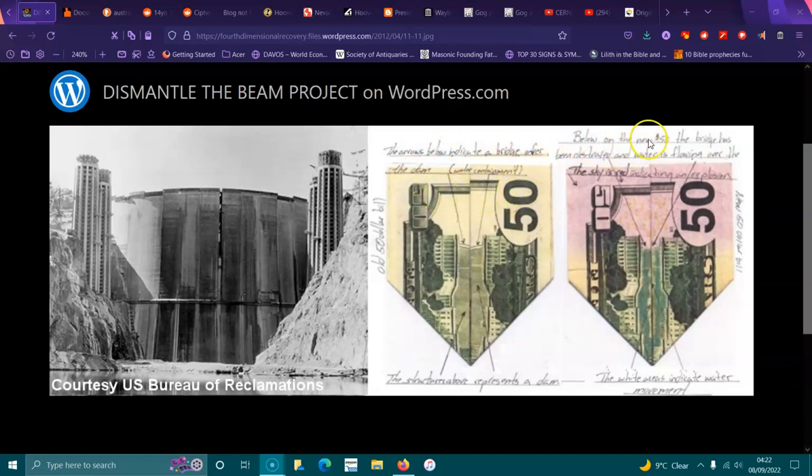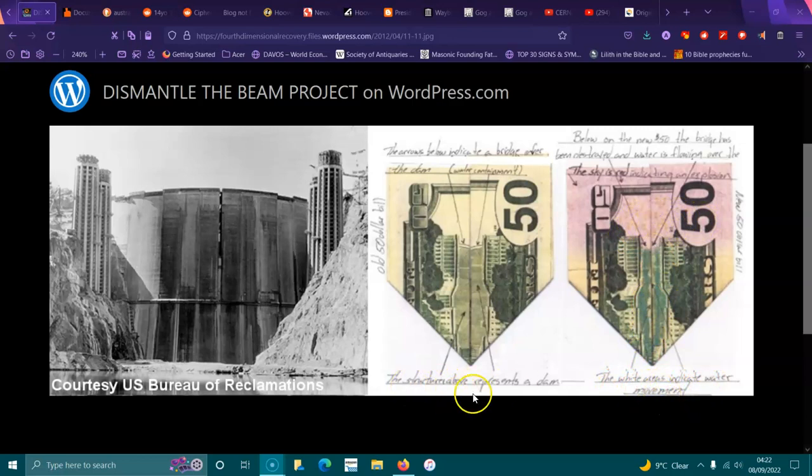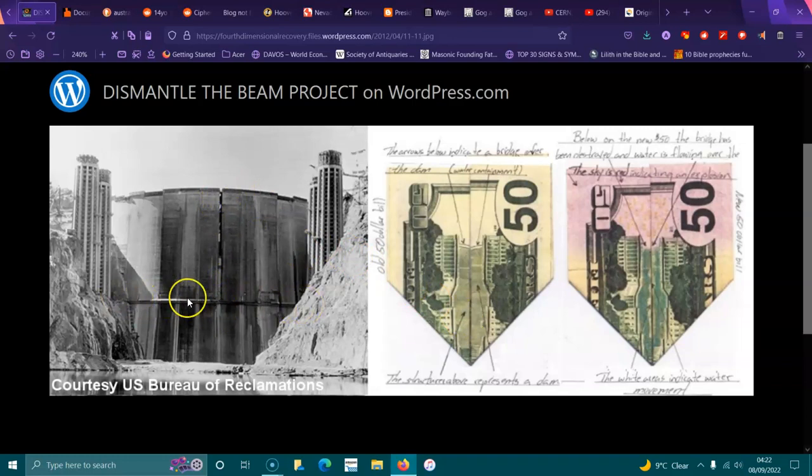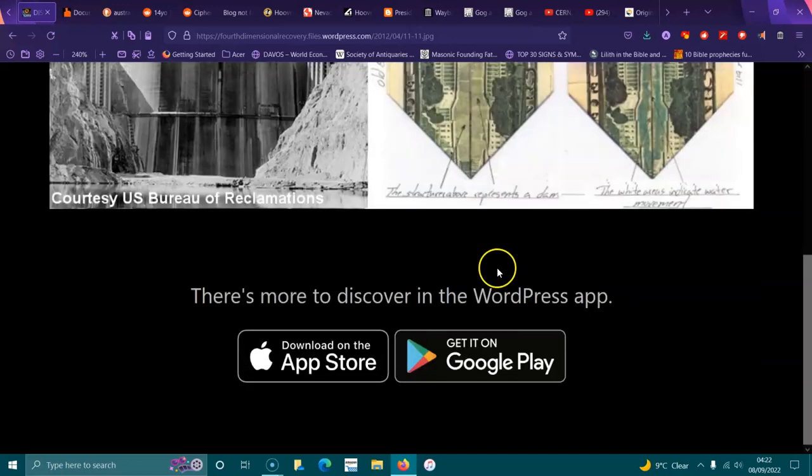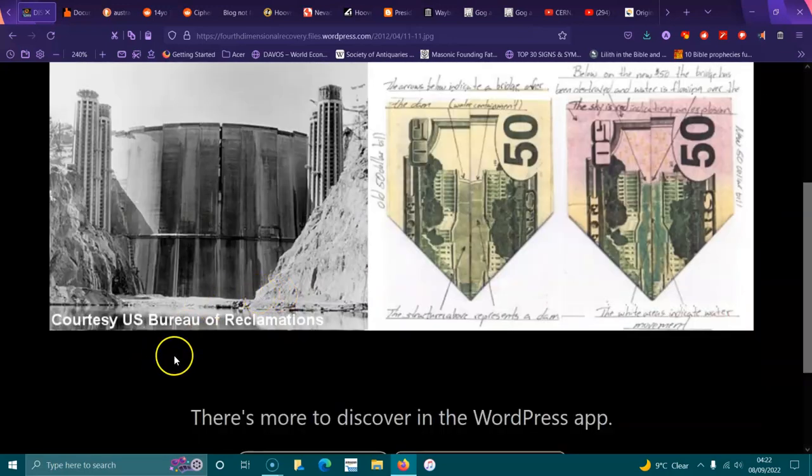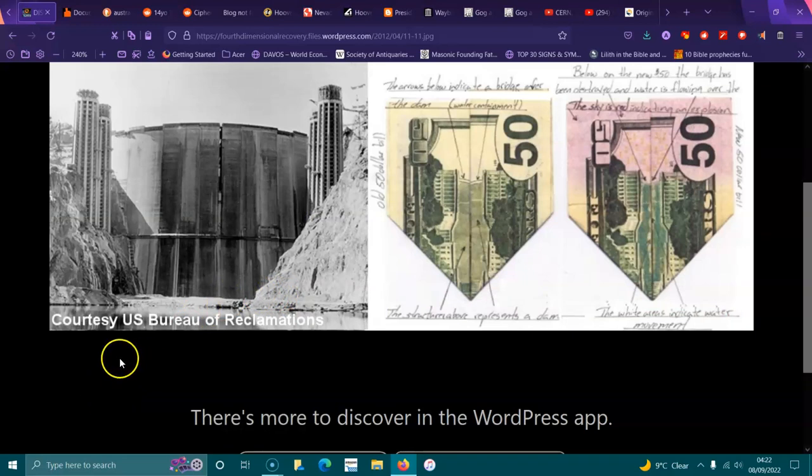Look here on the $50 note, the intake towers are there split, and then the arrows below indicate a bridge over the dam. So the bridge is now built. And below, the new $50 note, the bridge has been destroyed and the water is flowing over. The sky is red indicating an explosion, so the bridge is gone and water is going over. The white areas indicate water measurement and the structure represents the dam.